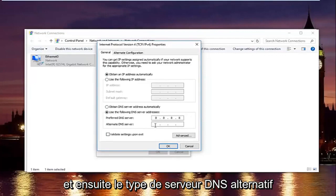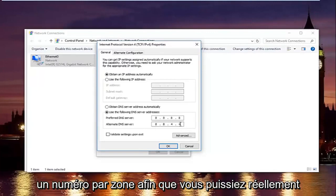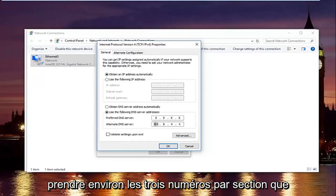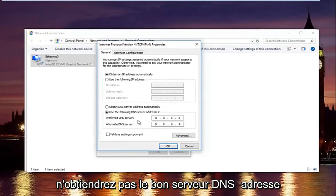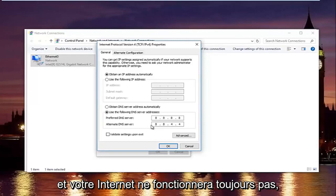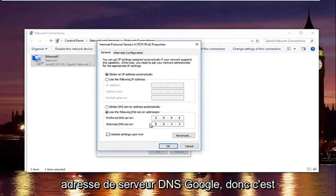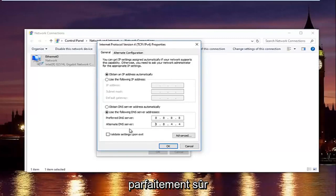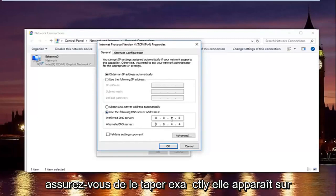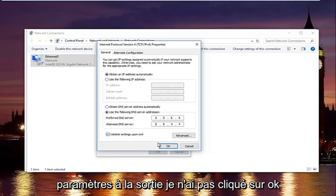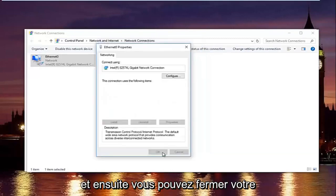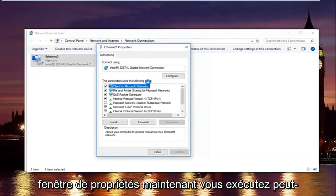And then the alternate DNS server, type 8.8.4.4. Please keep in mind I'm doing one number per area. So you can actually type up to three numbers per section. You do not want to do that. You will not be getting the right DNS server address and your internet will still not work. Please keep in mind this is actually a Google DNS server address, so it's perfectly safe. Once you're done typing that in, make sure you type it exactly how it appears on the screen. Left click on validate settings upon exit and then click on OK. You can close out of your properties window.